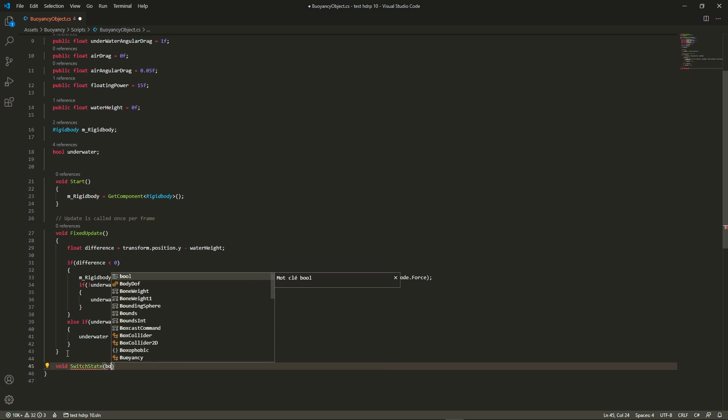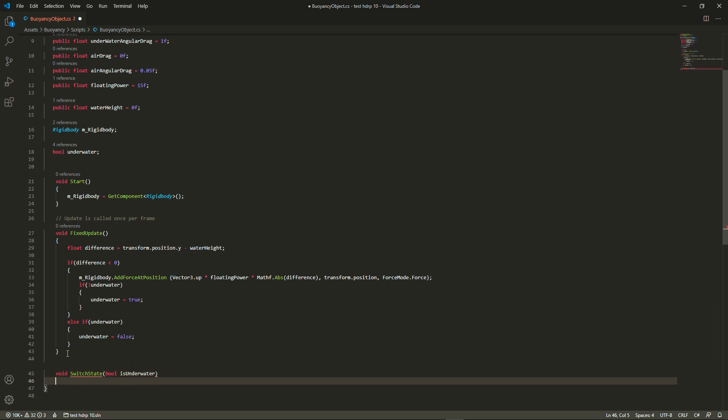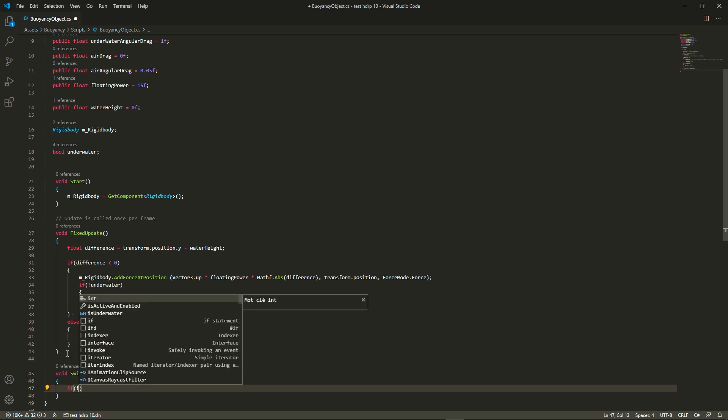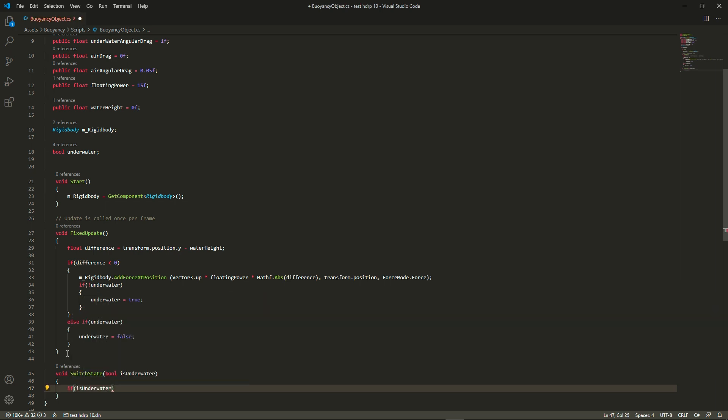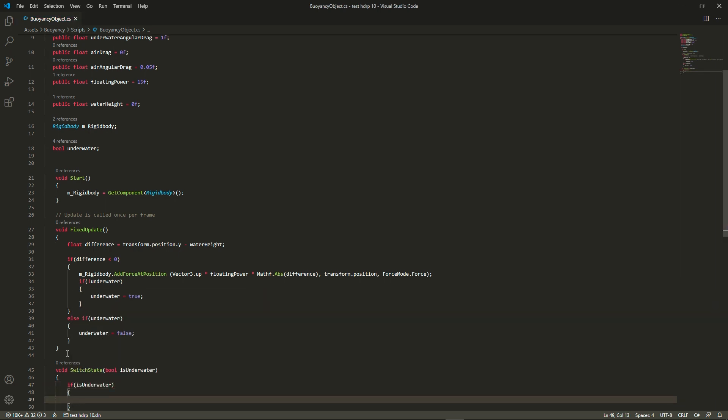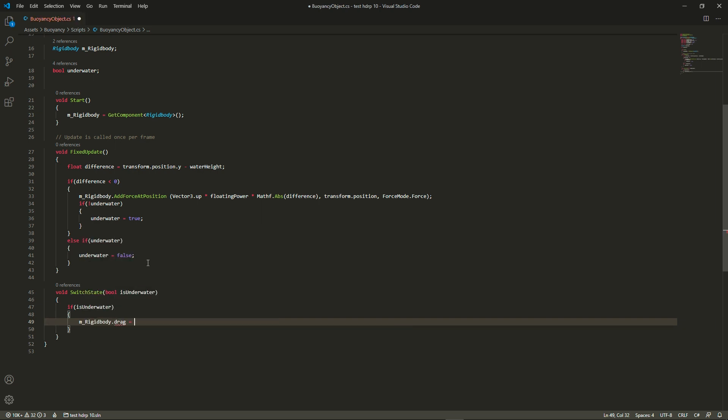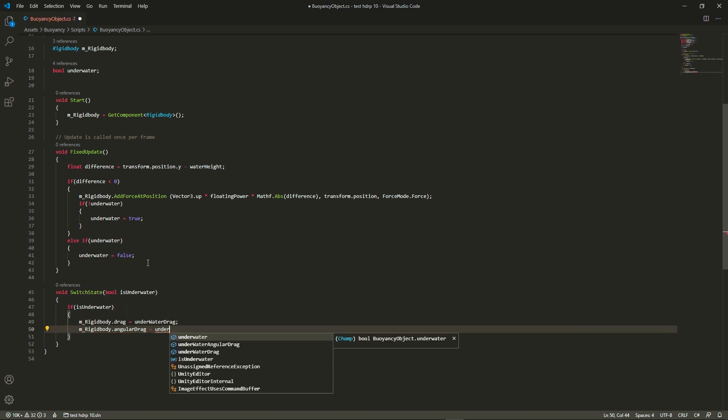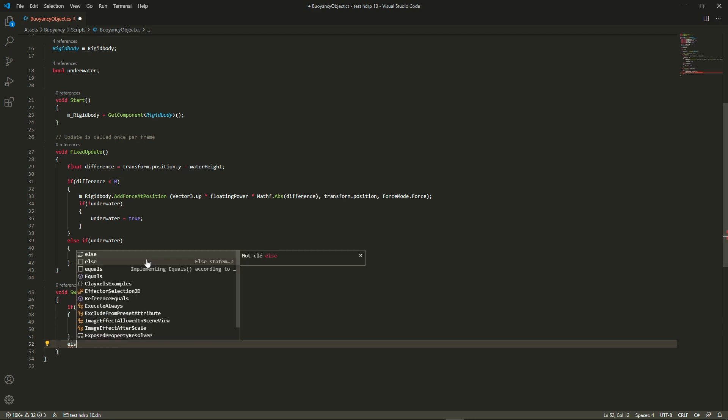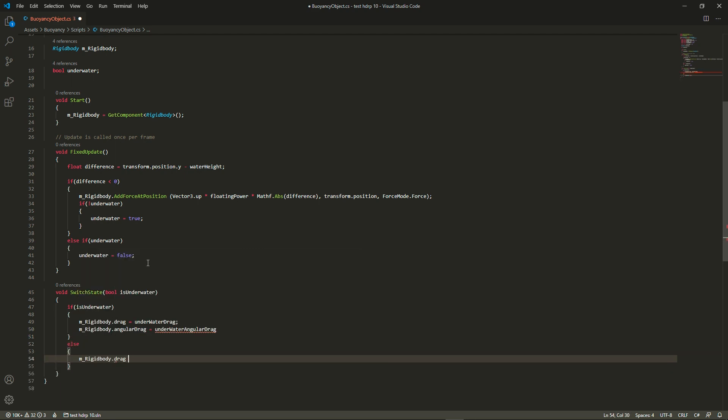Let's create a switch state function that will allow us to change between our underwater drag and our air drag. If we're going to the underwater state then we are going to set the rigidbody's drag variables to the ones that we have defined previously. And if we're going to above the water then we're going to do the opposite.